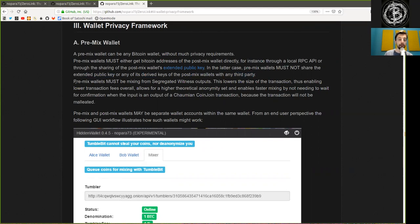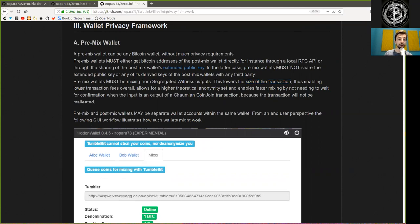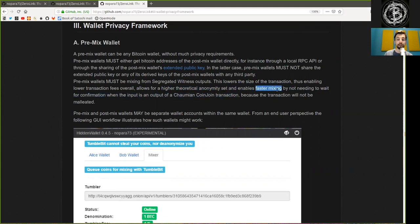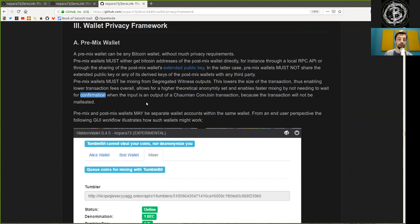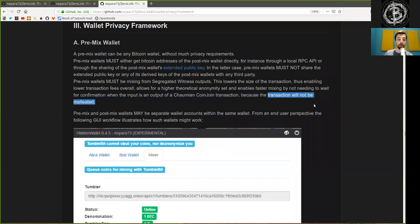The pre-mix wallet must be mixing from segregated witness output and this lowers the size of the transaction, thus enabling lower transaction fees overall and allows for a higher theoretical anonymity set and enables faster mixing by not needing to wait for confirmation when the input and the output of the Chaumian CoinJoin transaction because the transaction will not be malleated.